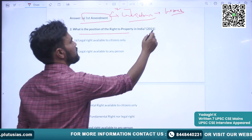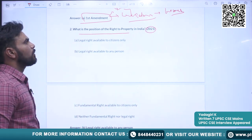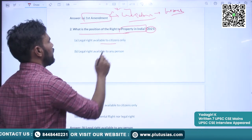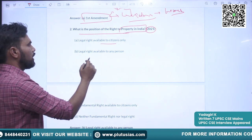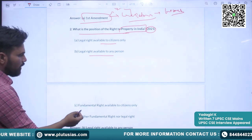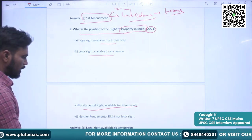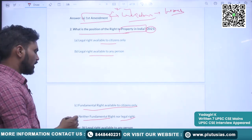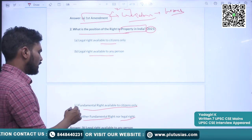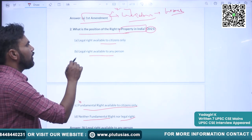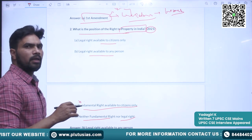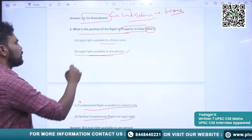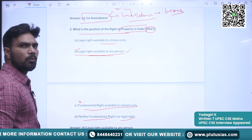The next question, asked in 2021, is: what is the position of right to property in India? The options are: a legal right available to citizens only; a legal right available to any person; a fundamental right available to citizens only; neither a fundamental right nor a legal right. As we know, the right to property was in the list of fundamental rights but is no longer a fundamental right — it is a legal right available to any person. The correct option is B.